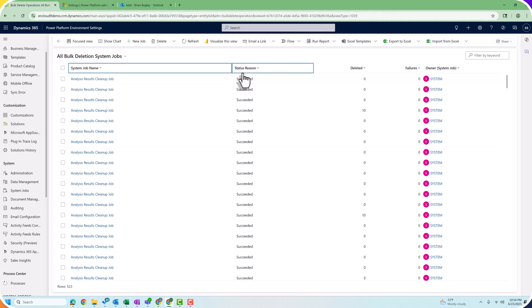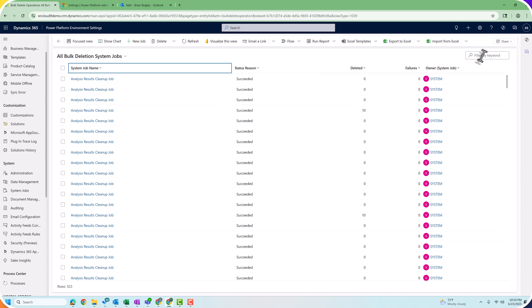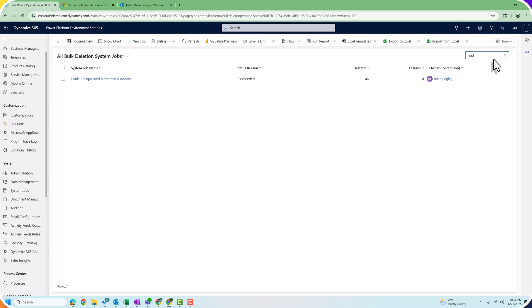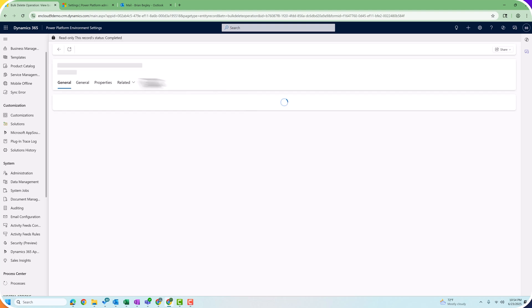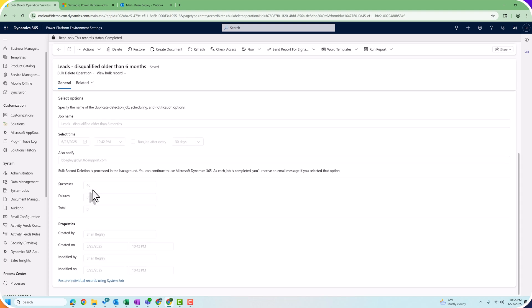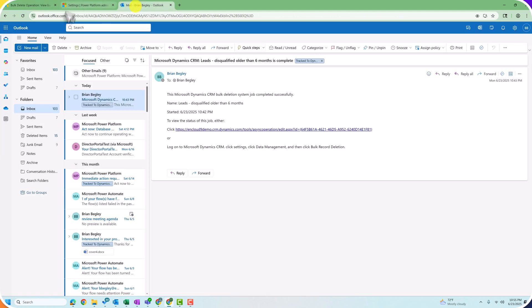After a couple of minutes, I see that my jobs have all succeeded. I click in the search box, search for the word 'lead,' and find the job I created: Leads Disqualified Older Than Six Months. Clicking on it gives me details — it had 46 successful deletions, zero failures. I can also check Microsoft Outlook and I have received an email confirming that this bulk deletion job completed successfully. So every 30 days, this job is going to run automatically and keep my data clean.